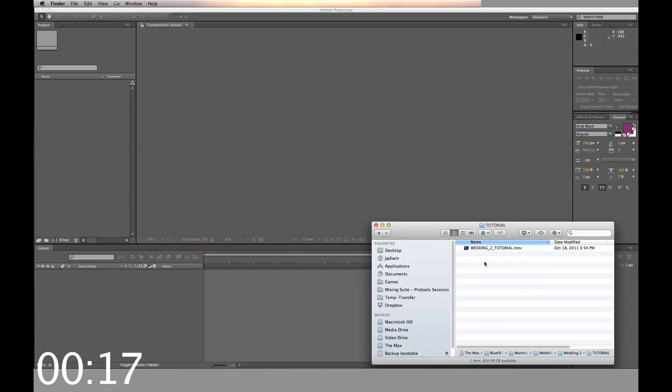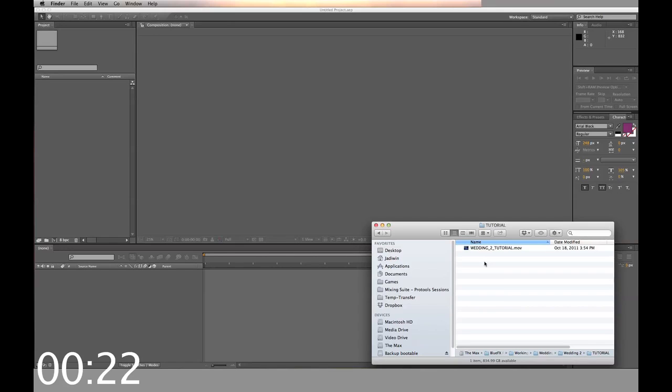Inside the tutorial folder is a video that shows you in detail all the options of the template, as this video is just a demo to show you how the template works.